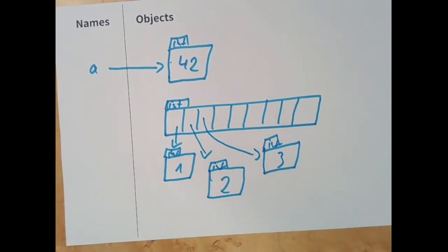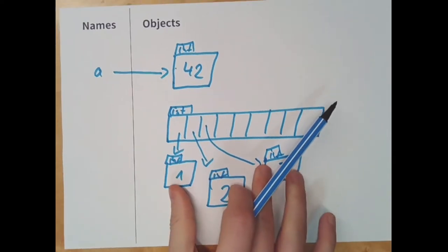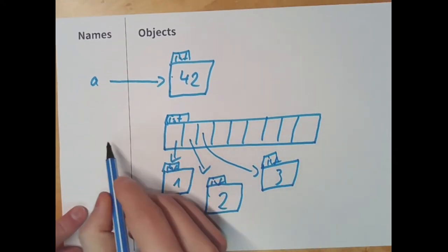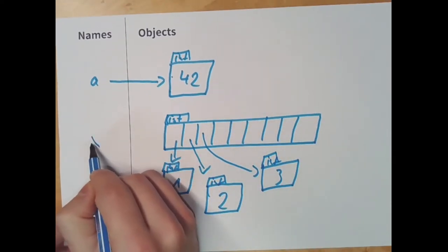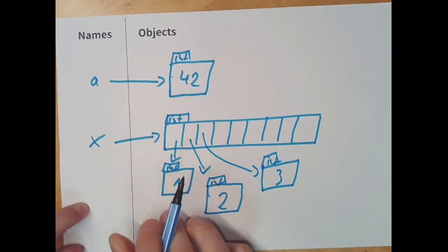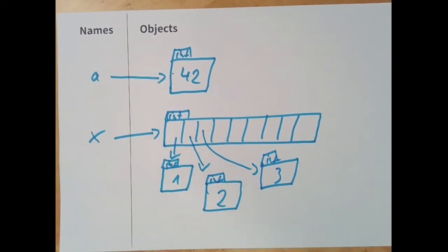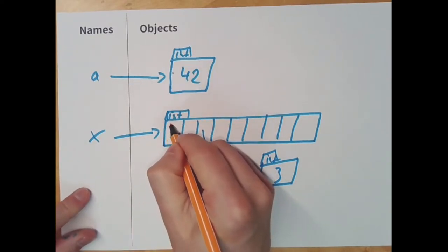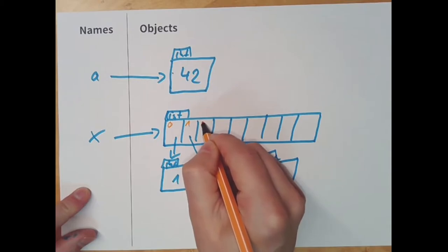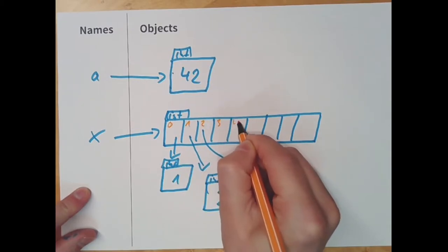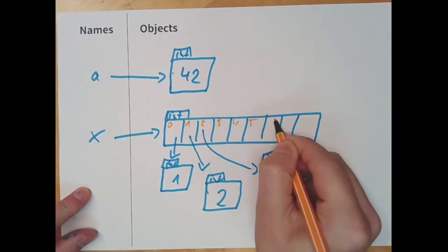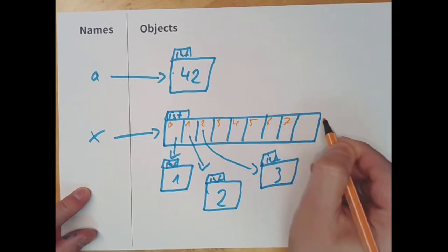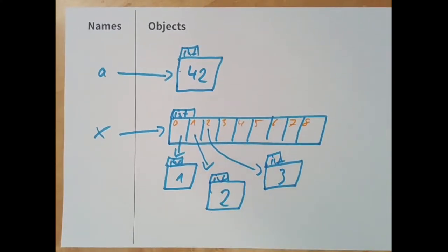And then, after the entire list object has been created, we go to the left-hand side, we create the name x. And we make x reference the list. So, let me also briefly put in the index numbers. We start counting at 0 as we learned before. So, the indices go like this.